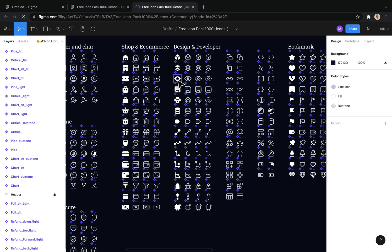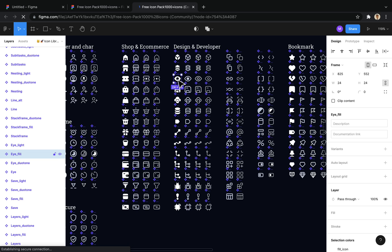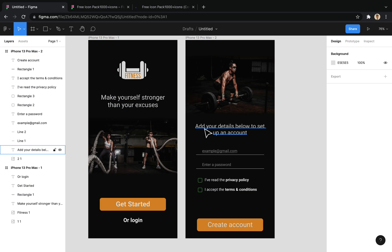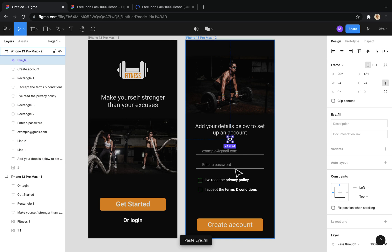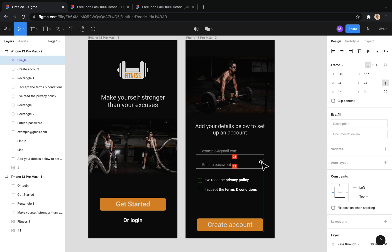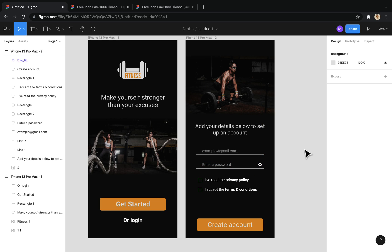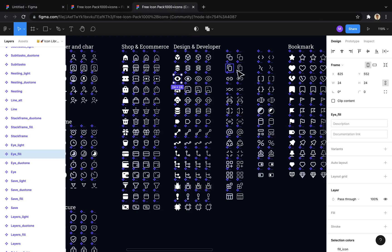Here, I use the eye icon for the password field. I also need an arrow for the back button.